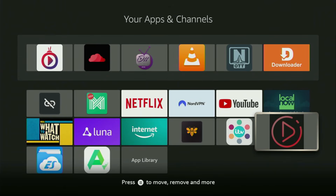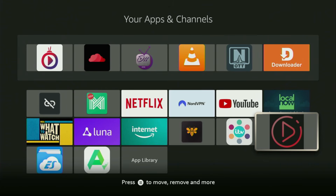Hey, how's it going? Today I'll show you how to get the Drama Player application on your Fire Stick or Android TV. The whole process is super easy and will take you only a couple of minutes.